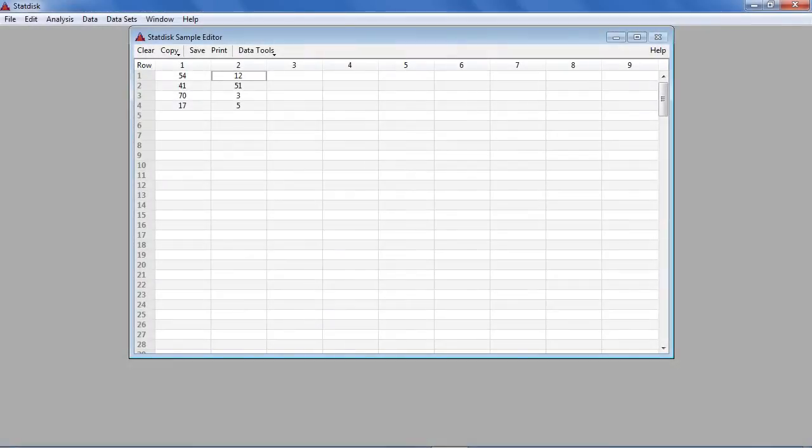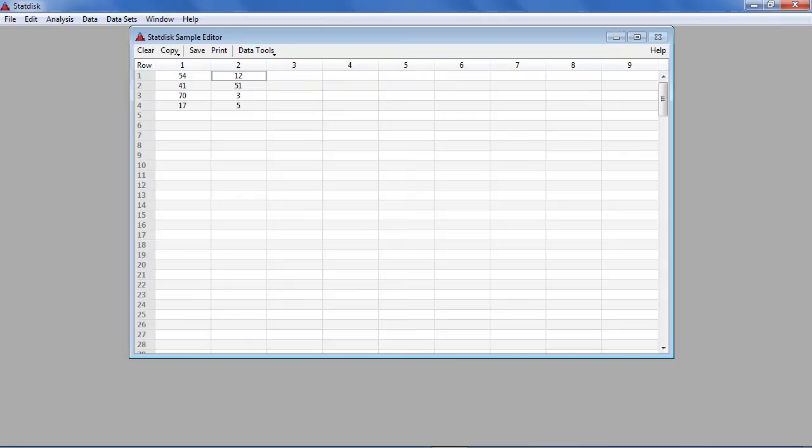Begin by entering the observed frequencies in the StatDisk sample editor as they appear in the contingency table. In this example, we have entered the data from Table 11-6 titled, Study of Success with Different Treatments for Stress Fracture.